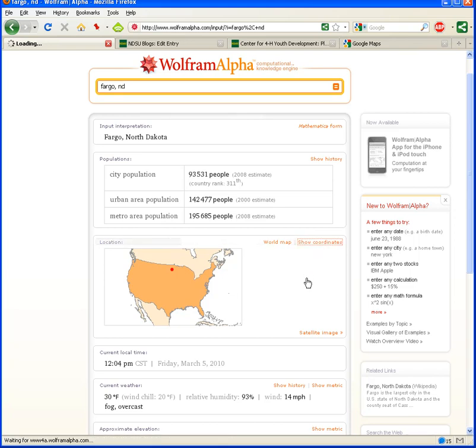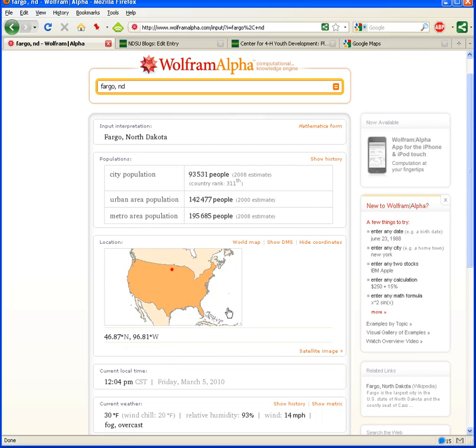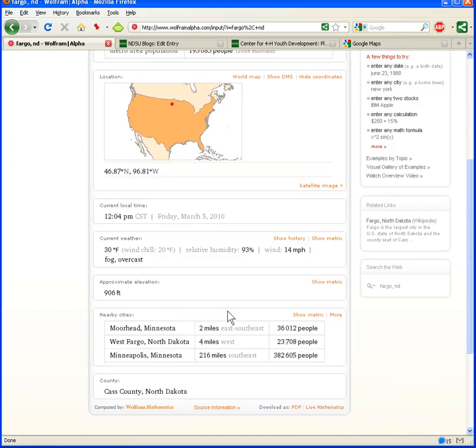If we're looking for global positioning coordinates for Fargo, North Dakota, there they are, right there. A lot of information about Fargo, including nearby cities and much more.